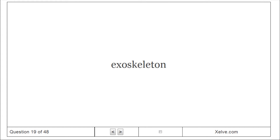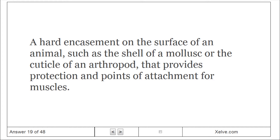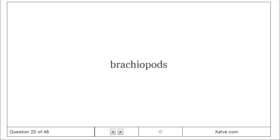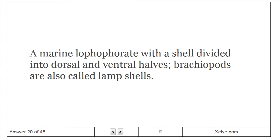Exoskeleton. A hard encasement on the surface of an animal, such as the shell of a mollusc or the cuticle of an arthropod, that provides protection and points of attachment for muscles. Brachiopods. A marine lophophorate with a shell divided into dorsal and ventral halves; brachiopods are also called lamp shells.